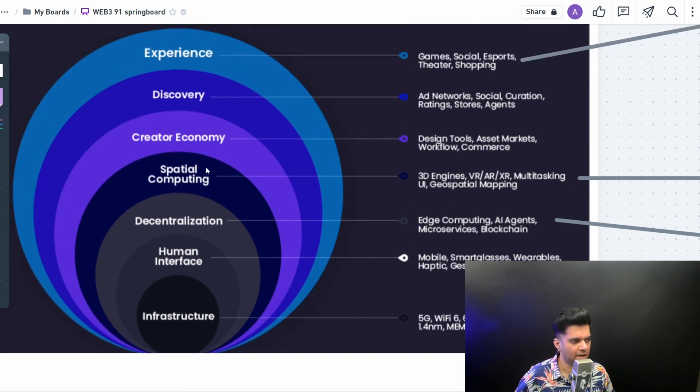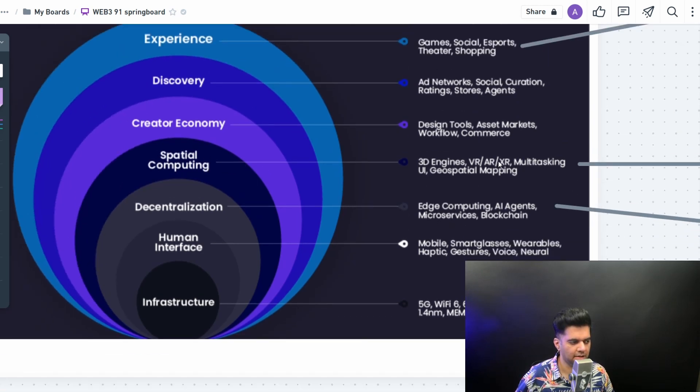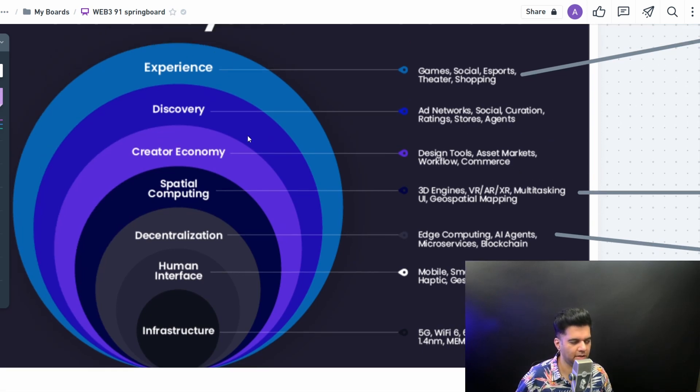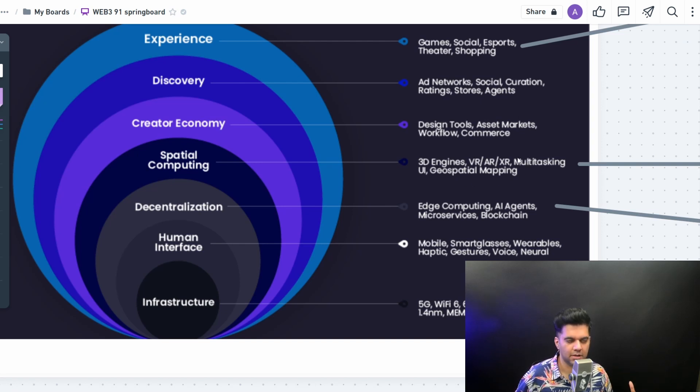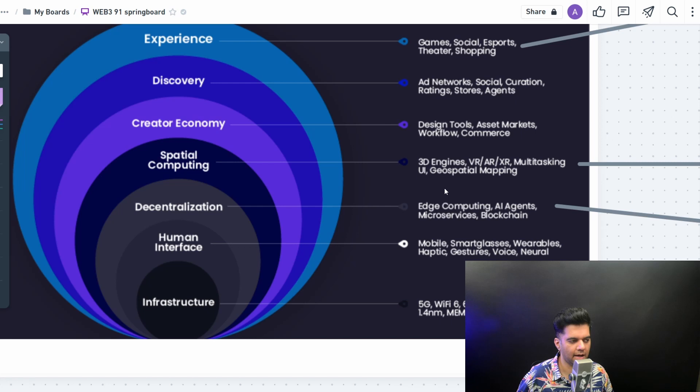Then you have spatial computing. You have 3D engines and VR, AR, XR. This is the thing that powers those experiences. Usually a lot of game developers work on this layer. All the existing game engines that you had can be repurposed and used in metaverse as well. So all your Unity developers, your Unreal guys, all of those guys are working on the spatial computing layer.